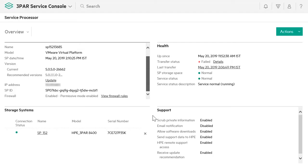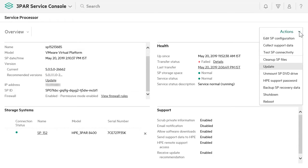When a Service Processor update is available, an Update link appears in the Overview. Click on this link, or click on Actions, then Update.